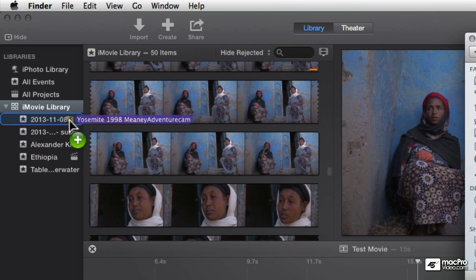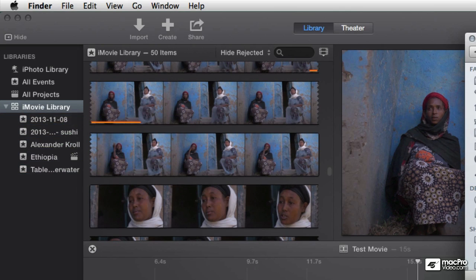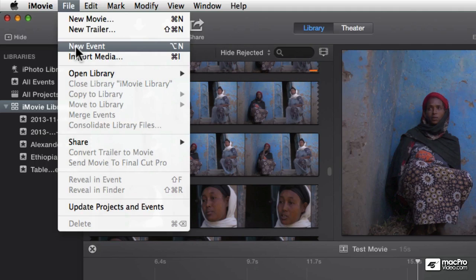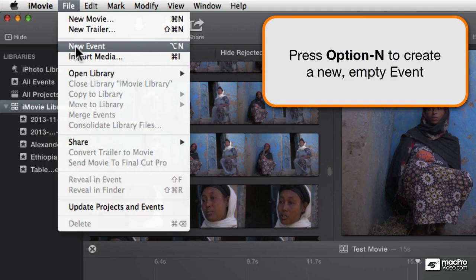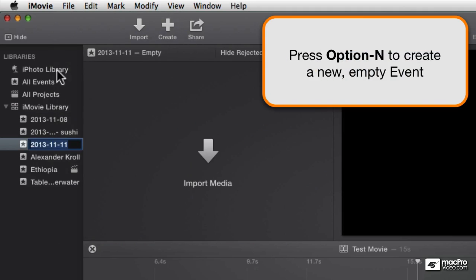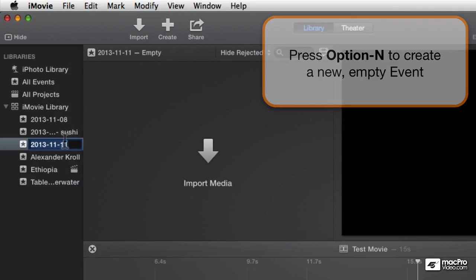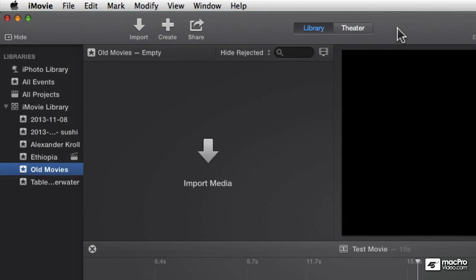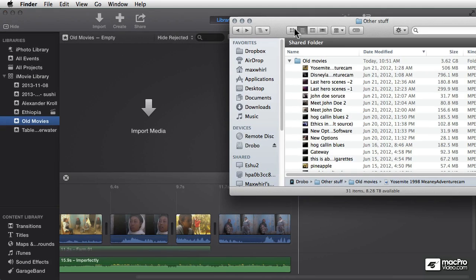to create a new event. And I'm just going to call this Old Movies and switch back to the Finder.